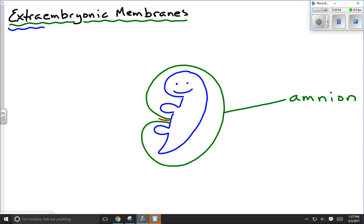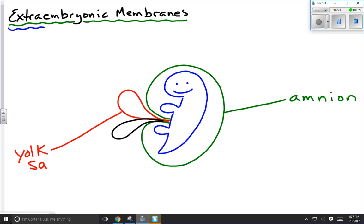The next two structures we'll look at are two sacs that grow in addition to the amnion. The one drawn in red is the yolk sac. If this were a bird, reptile, or platypus — an egg-laying animal — the yolk sac would contain all the nutrients necessary to keep the embryo growing and alive until the egg hatches. Because a human being is a placental mammal, nutrients come from the placenta, not the yolk sac, so the yolk sac has a diminished role. It may be involved in producing the first red blood cells for the baby, but it is considered largely vestigial.